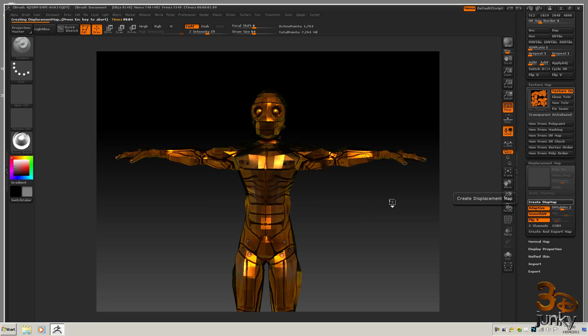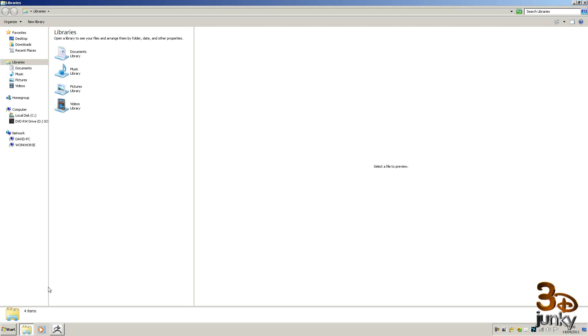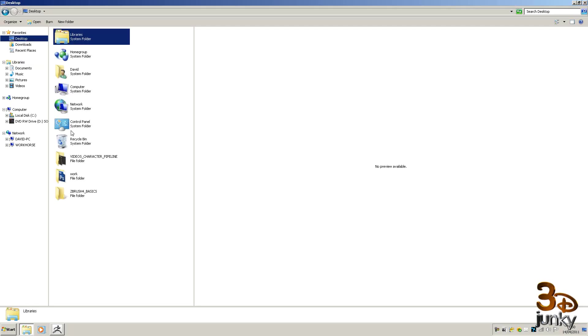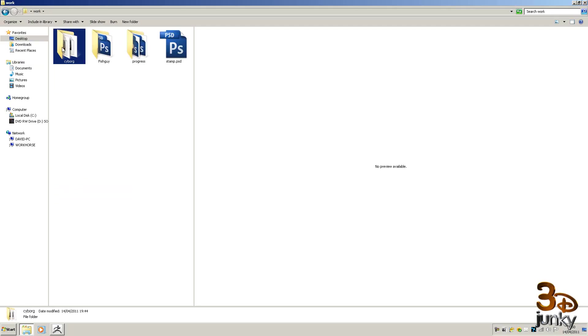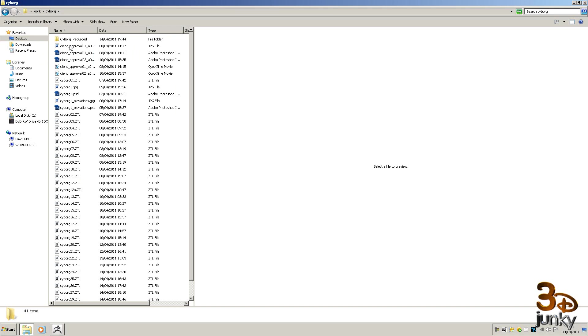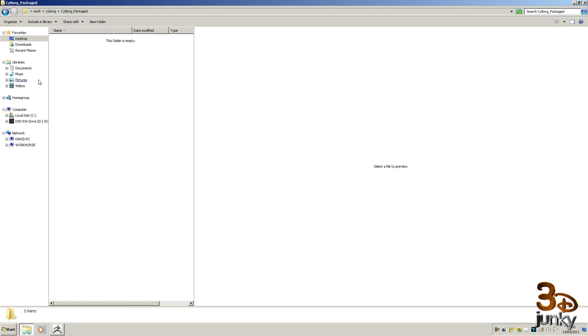So I'll let this go through the motions and it will create a displacement map in here. When that's finished, we'll then create the normal map and then we'll start exporting all the components. Now I want you to create a folder inside your cyborg folder called cyborg packaged, and in here is where we're going to place all of our objects and textures.